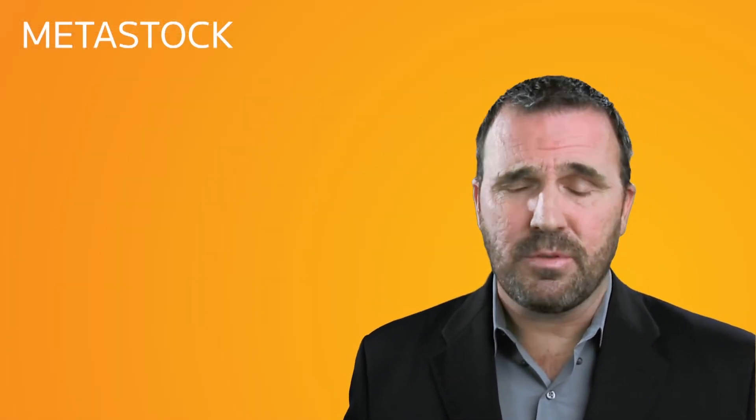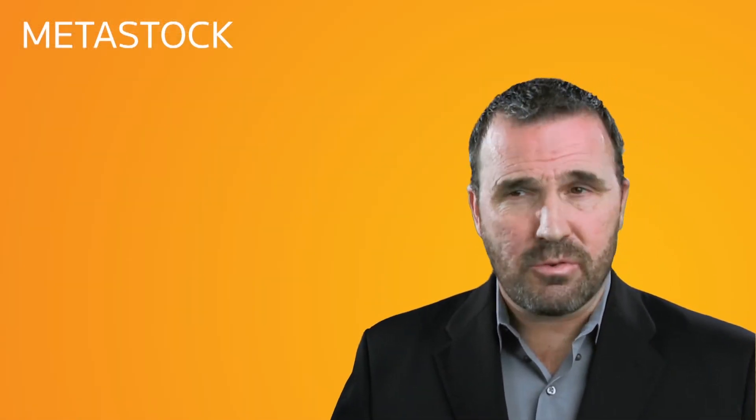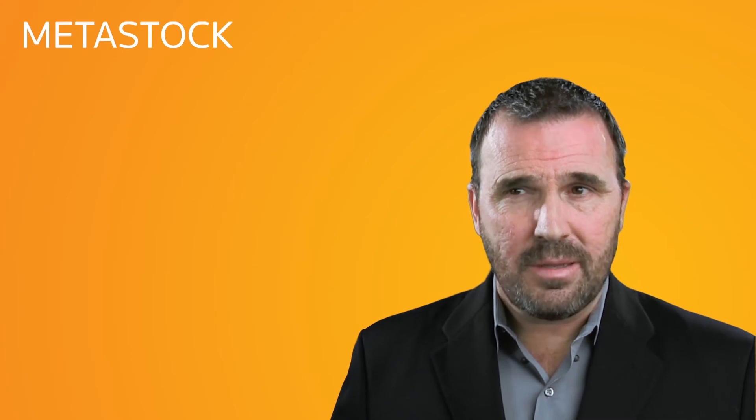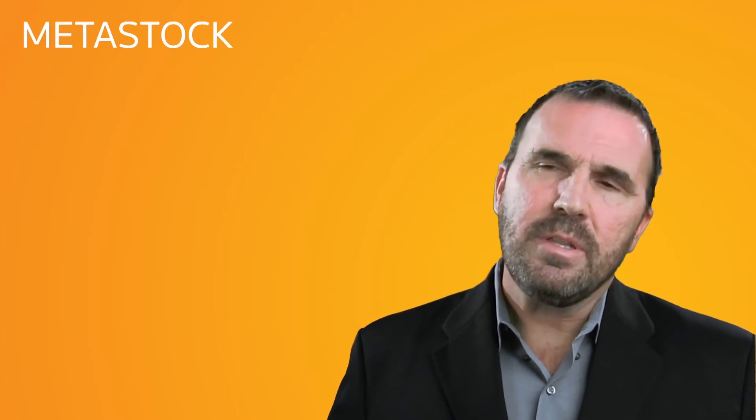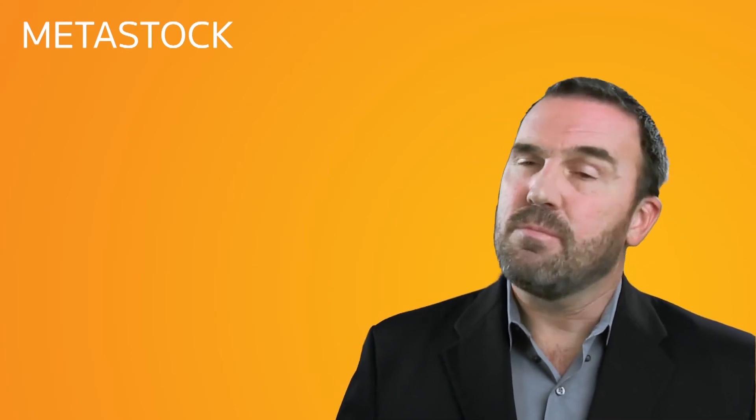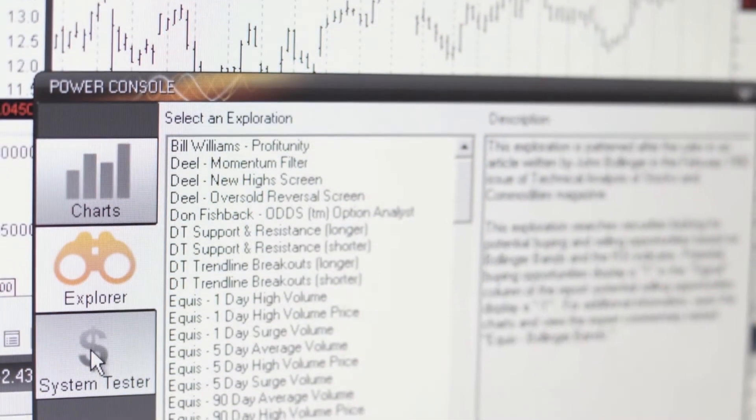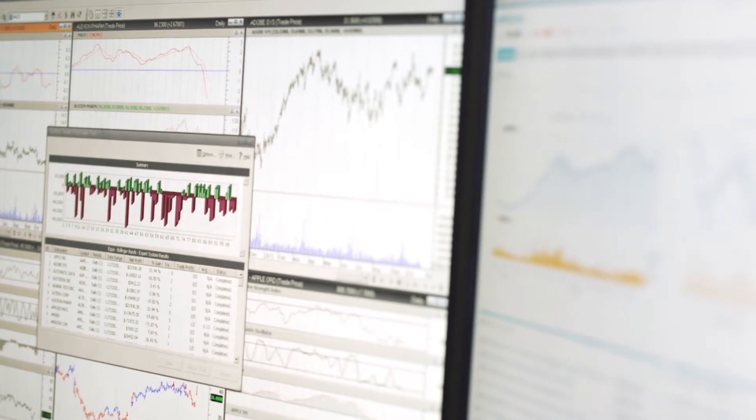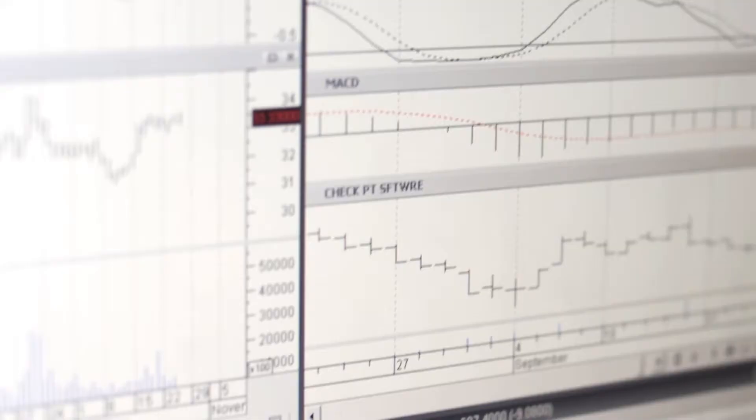Metastock Zenith is truly a powerful and flexible tool which is well worth the subscription price. But to really take advantage of its market data, you need the power tools available in Metastock Pro.